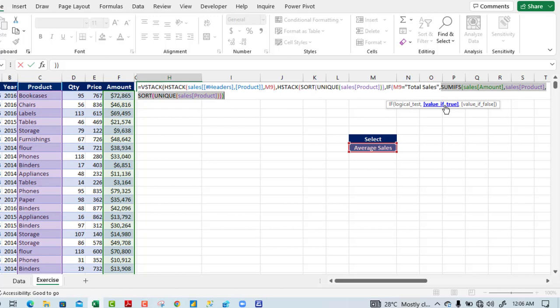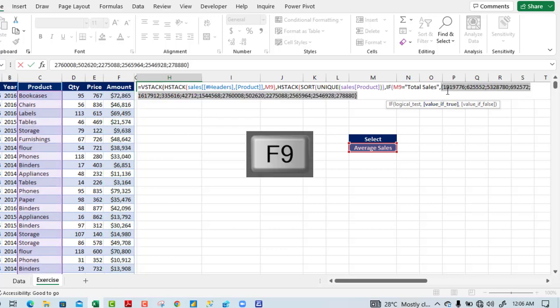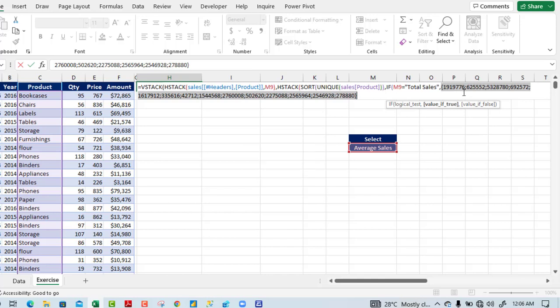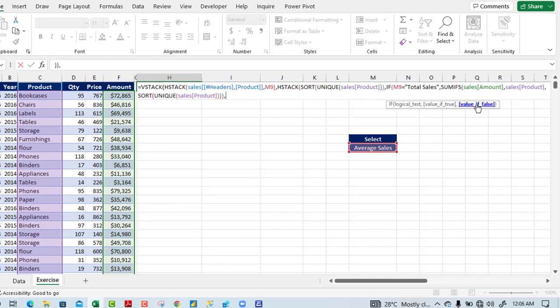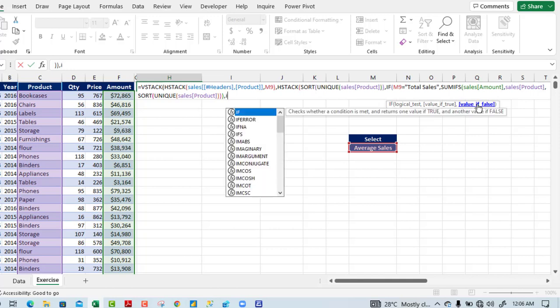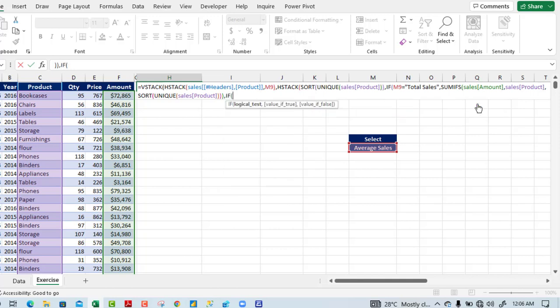Pressing F9 to evaluate — we have all the values, with semicolons meaning each goes to the next row. Ctrl+Z to undo, then I add a comma to move to the value if false, where I'll put in the second nested IF function.